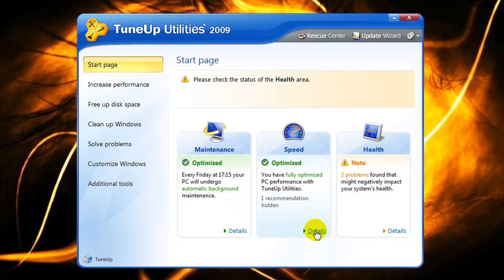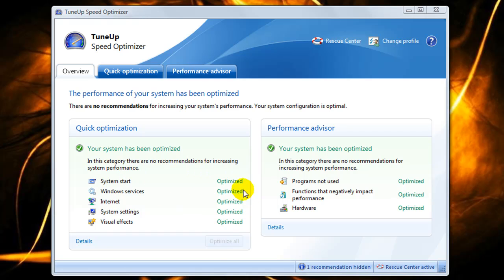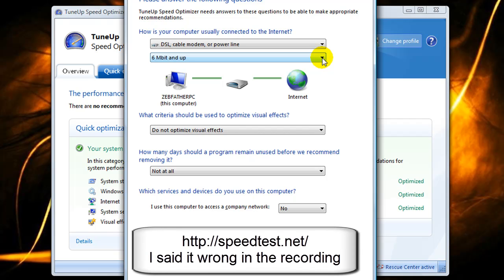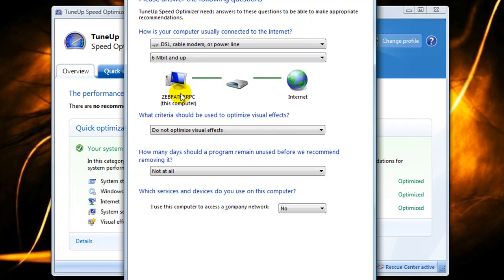For Speed, click Details to run the speed optimizer and see recommendations. If things aren't optimized, click Optimize All. One thing to note: when you first run this, you'll need to click the down arrow and select your internet type and speed. If you don't know your speed, go to internetspeedtest.net and click the yellow star — it'll show your speed in a few seconds. I'm running DSL at 10 meg internet, so the most appropriate selection for me is 6 meg and up.